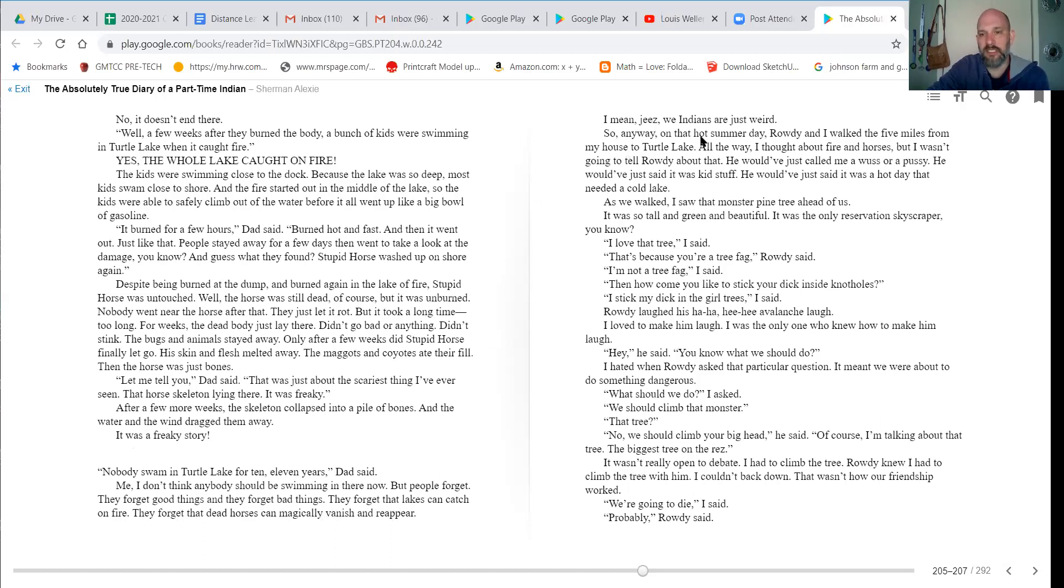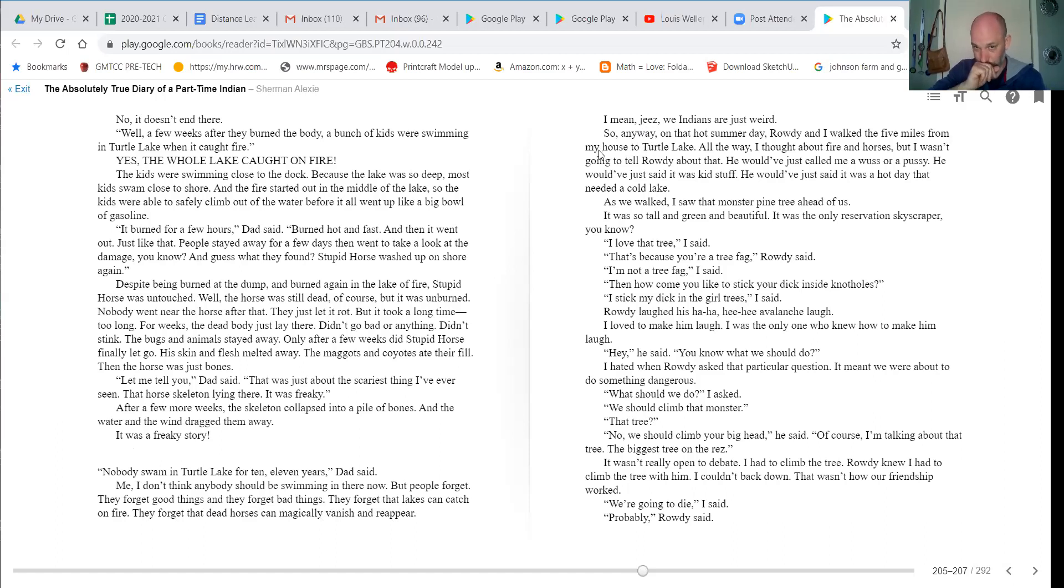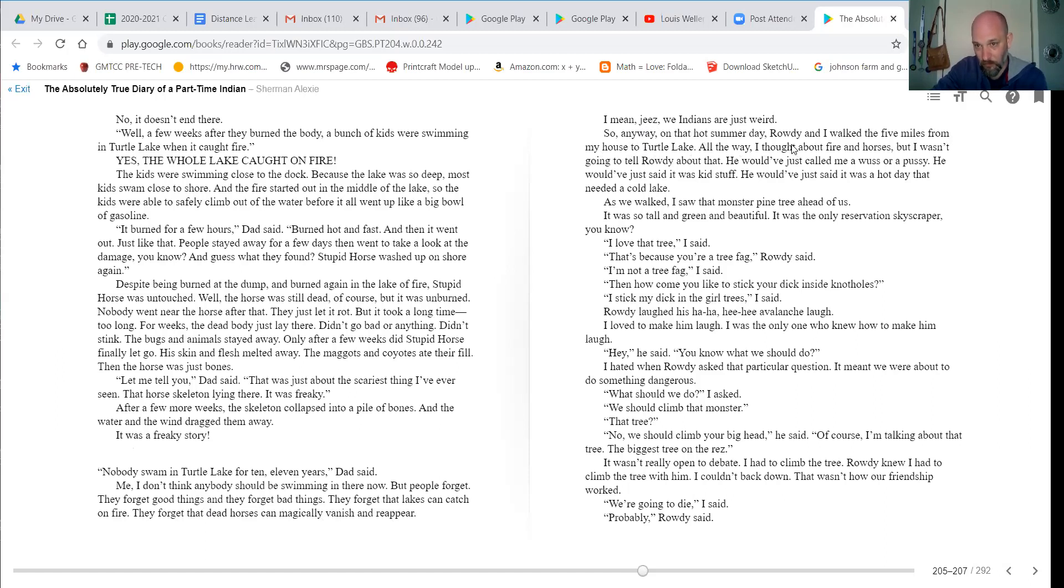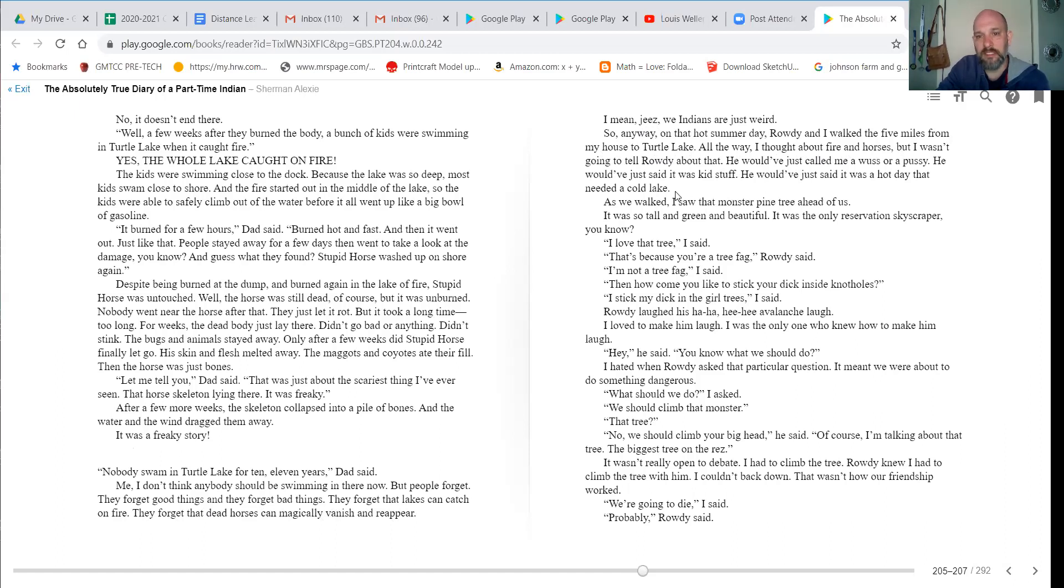I mean, geez, we're Indians. We Indians are just weird. So anyway, on that hot summer day, Rowdy and I walked the five miles from my house to Turtle Lake. All the way, I thought about fire and horses, but I wasn't going to tell Rowdy about that. He would just call me a wuss or a pussy and just would have said it was kid stuff. He would have just said it was a hot day that needed a cold lake.